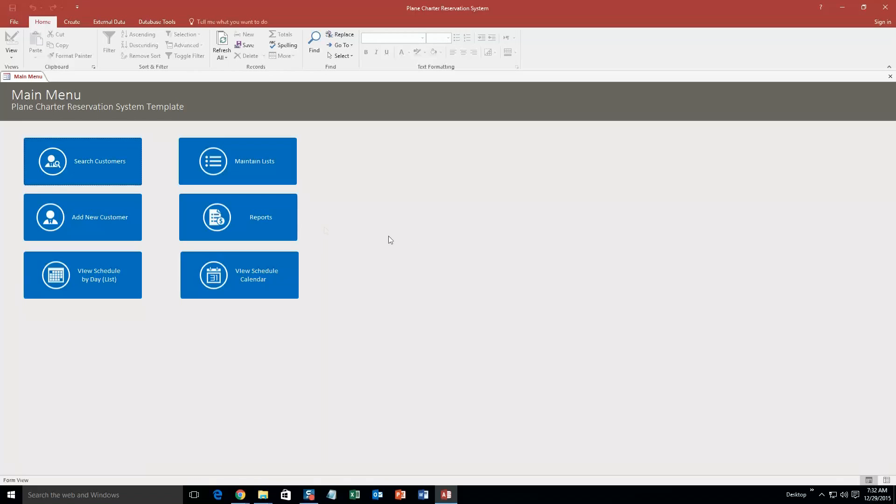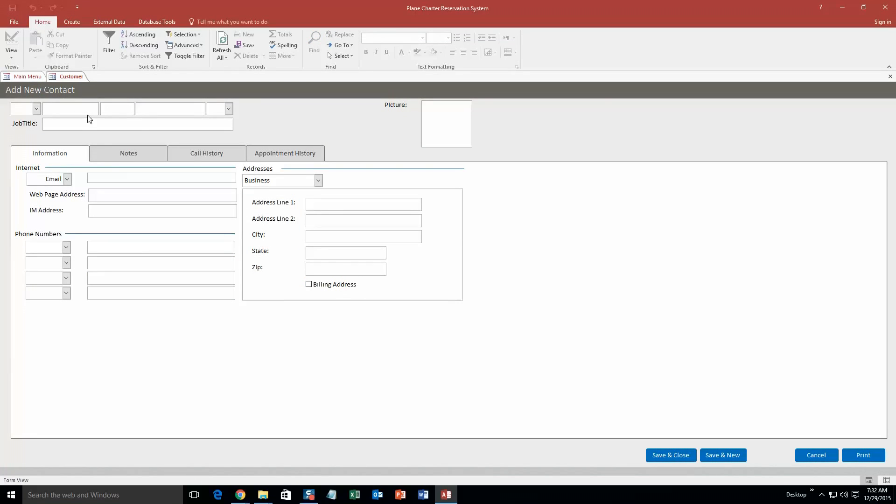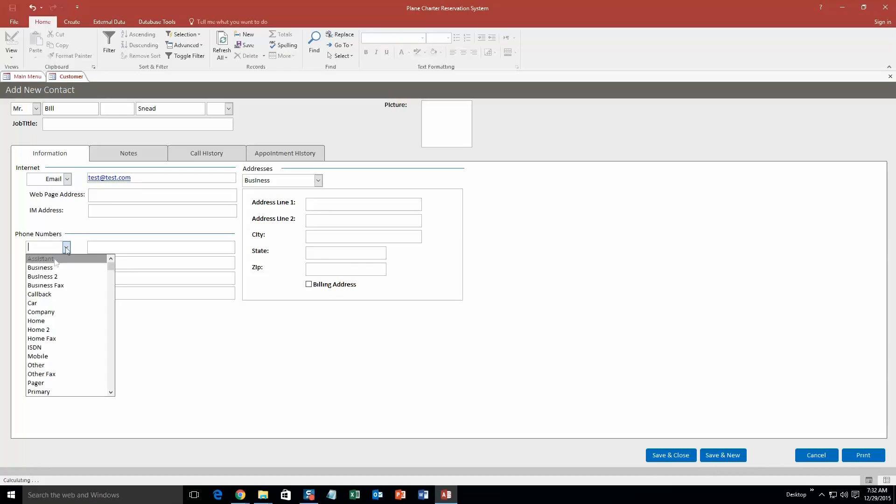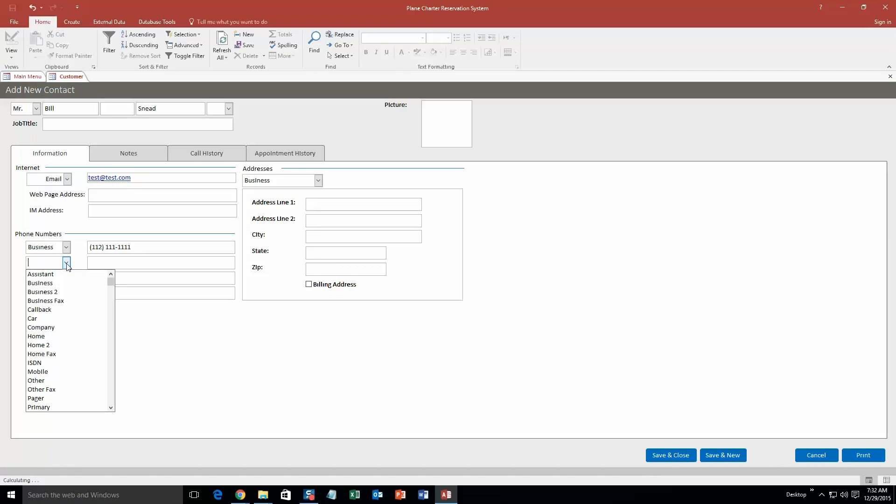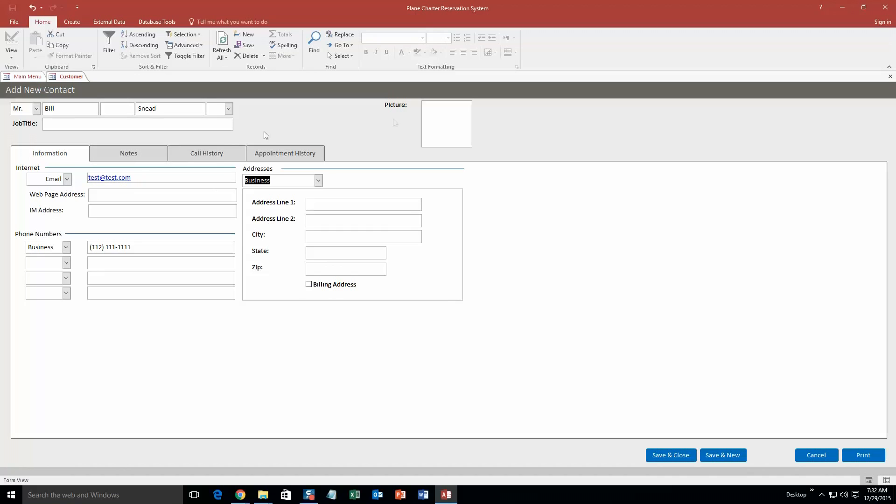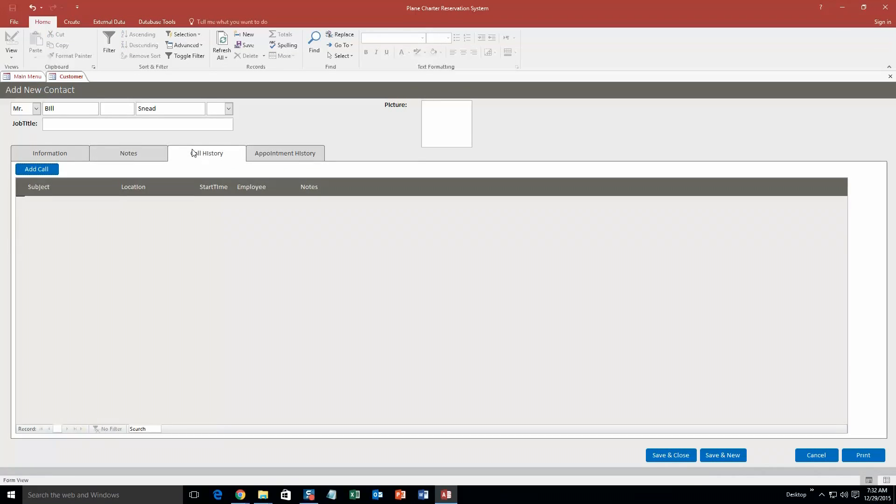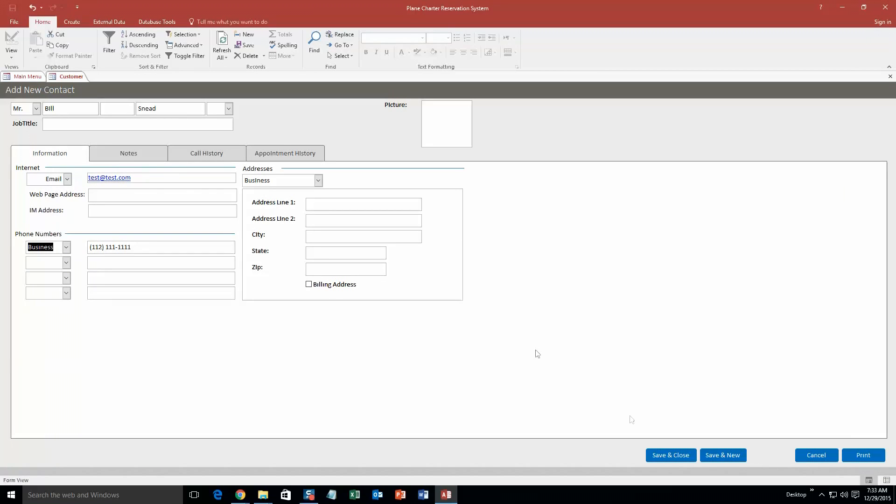So to start off on this demonstration, we are going to add a new customer and we are just going to make up a customer here. So we will just put Bill Snead, and we will just do it there we go. Okay, we are not going to fill out all the information since there is a lot, but we are going to fill out some of the information. We will just fill out a test email at test.com and we will put in a phone number, why not, for his business. As you can see, you can fill in a ton of different phone numbers. You can fill out their business, their home addresses, and you can even input a picture of what the customer looks like, as well as notes about the customer, your call history with the customer, and their appointment history. So this is a pretty detailed section. You can fill out a lot of information here. So I am going to go ahead and save and close this.